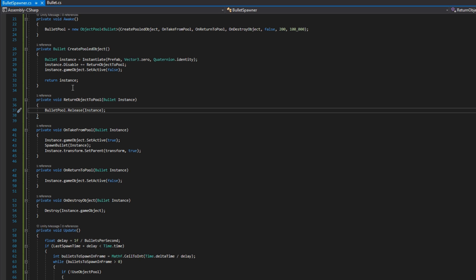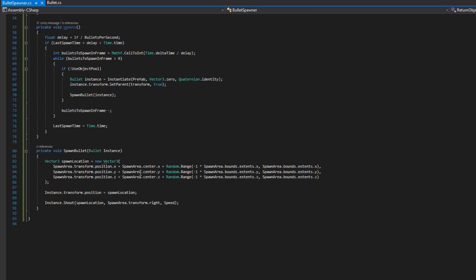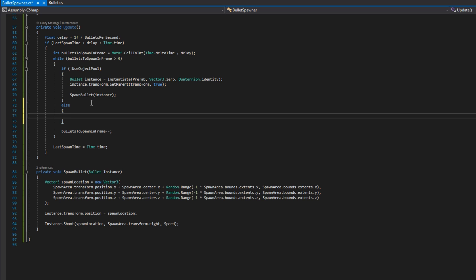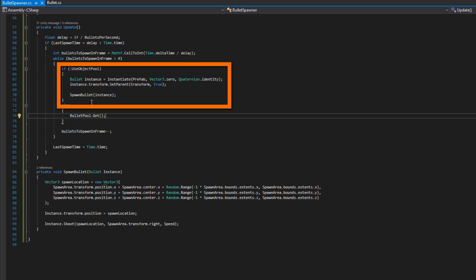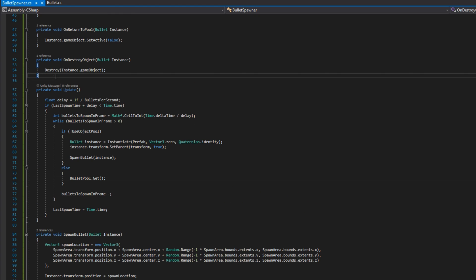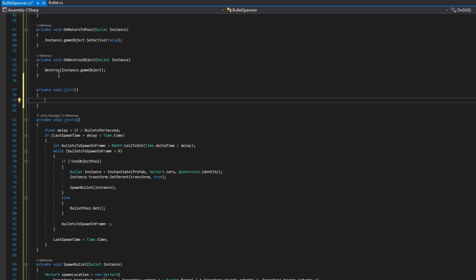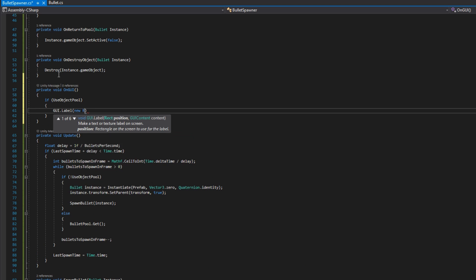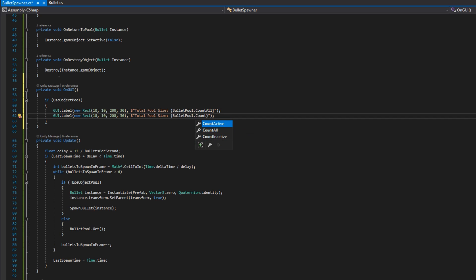Now that all the functions are defined, let's use the pool in the Update function. Where we have the if/else for useObjectPool, the else block simply calls bulletPool.Get — that's all we need. On Get, the pool triggers OnTakeFromPool which handles spawning. I'll also define the OnGUI magic Unity function, called once per frame for IMGUI drawing. I'll draw two GUI labels: one showing bulletPool.CountAll for total pool size, and one showing bulletPool.CountActive for active objects.